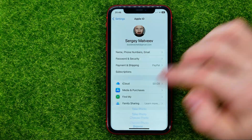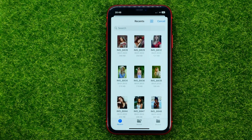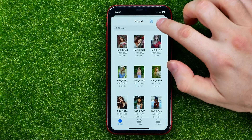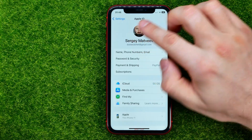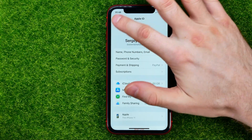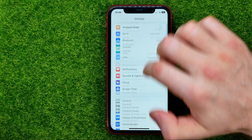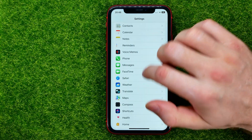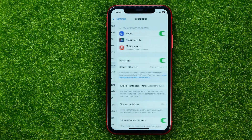You can also hit Browse to search for pictures on your iCloud or among files on your device.